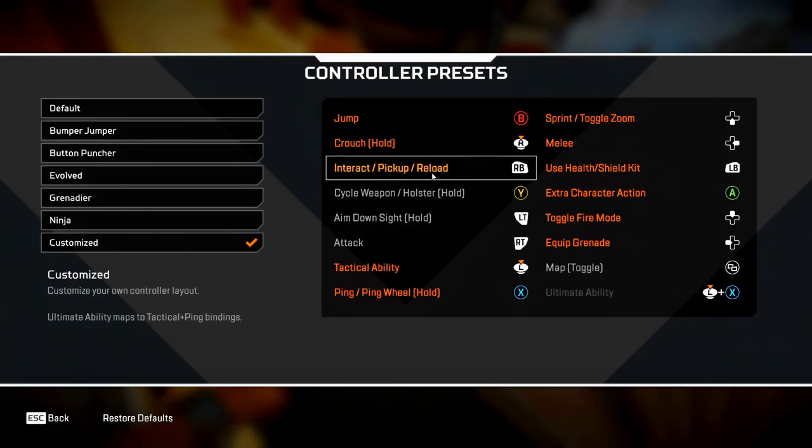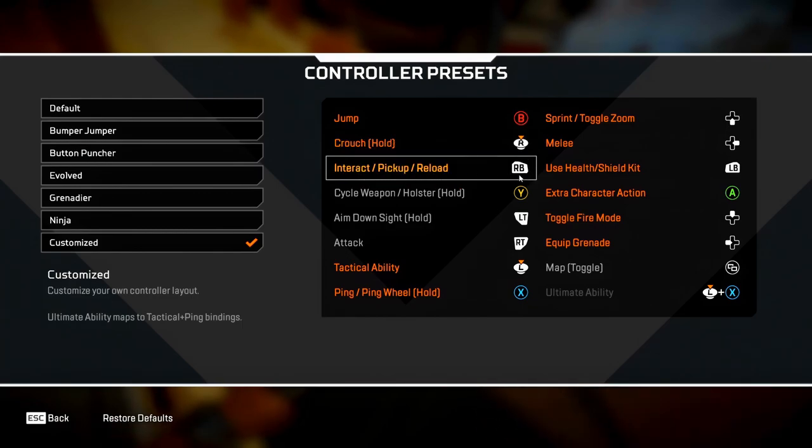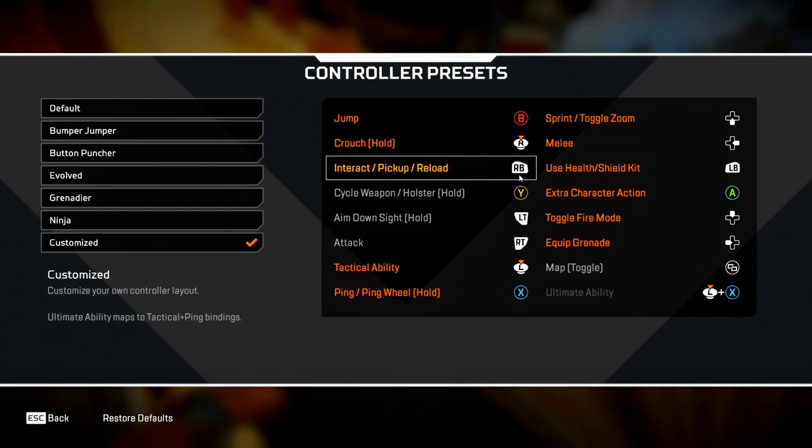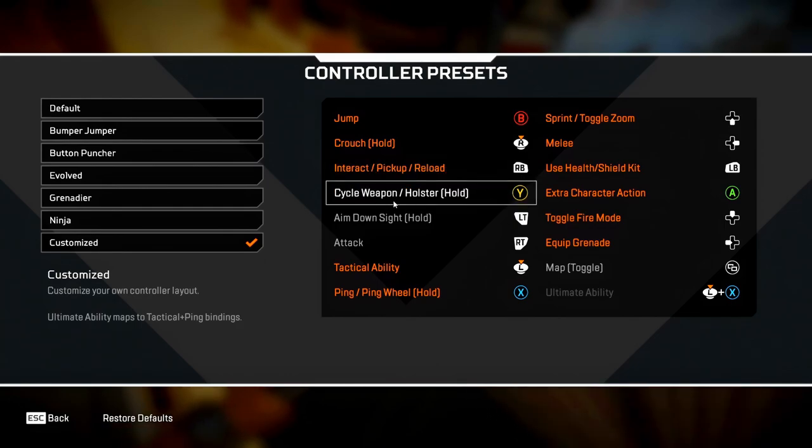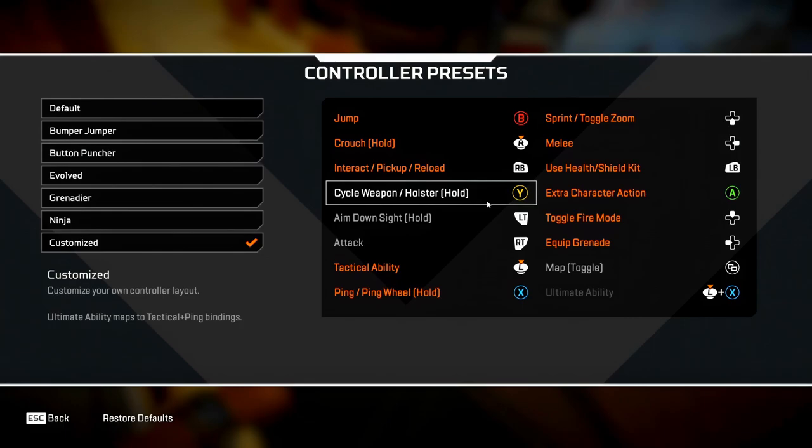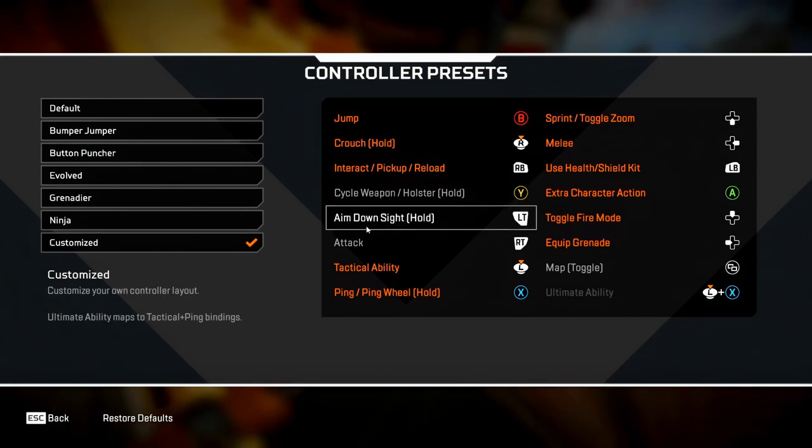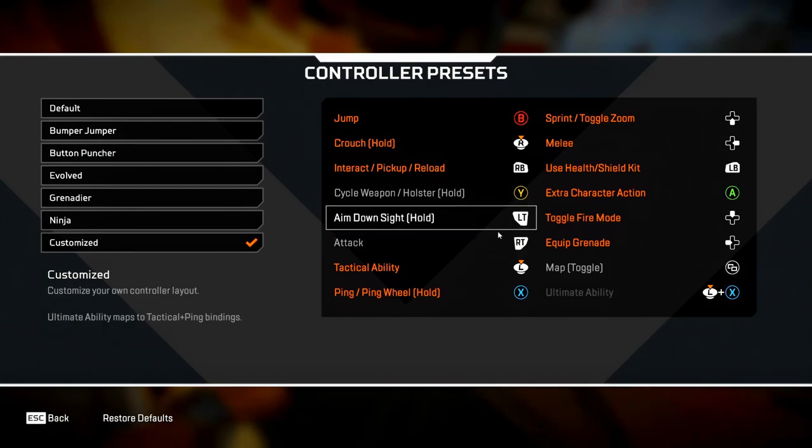You want to set this as your RB button, which would be R1 on PlayStation, because it makes reloading a lot quicker and it also allows you to do zipline movements as well. Circle weapon and holster, just keep this as Y, which would be triangle on PlayStation, because your thumb can move pretty quickly to that button anyway. Keep the aim down sights and attack both on default.